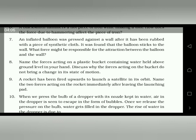Question number 9: a rocket has been fired upward to launch a satellite into its orbit — name the two forces acting on the rocket immediately after leaving the launching pad. One is gravitational pull towards the earth, and the other is the force applied by the rocket engine. There may be a third force as well, but you need to write any two of the forces.